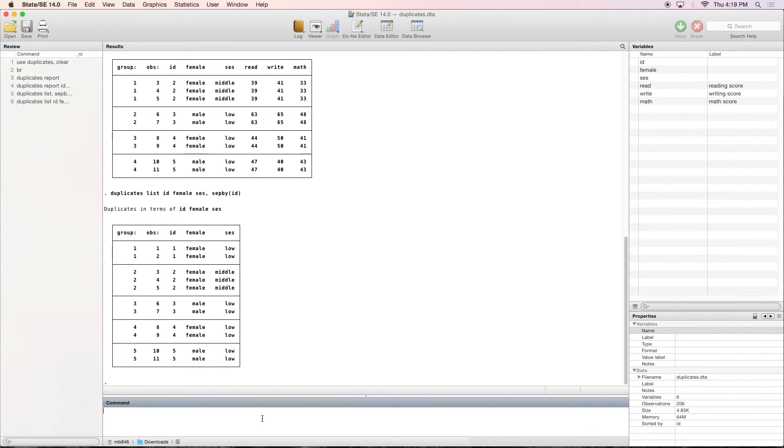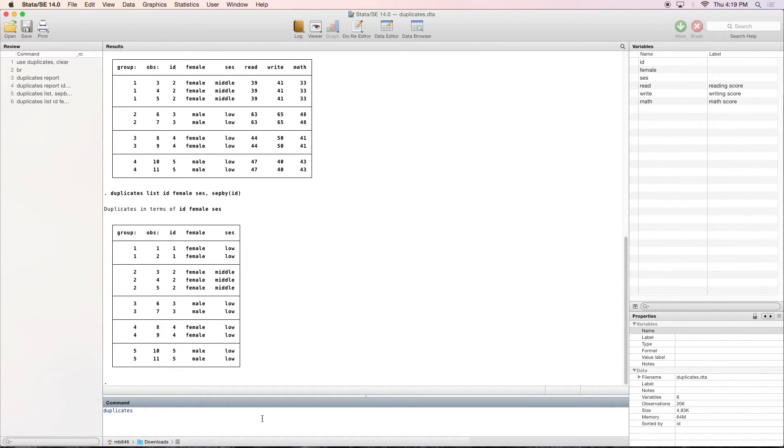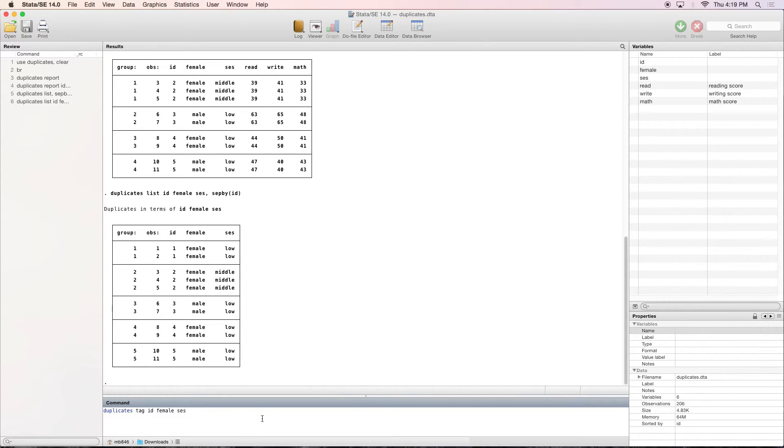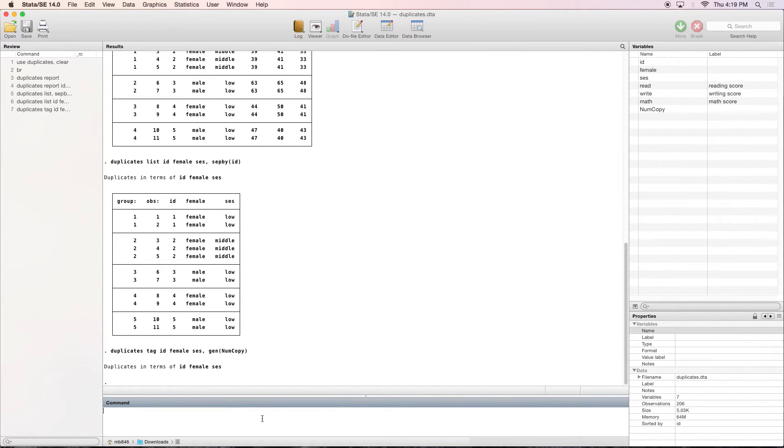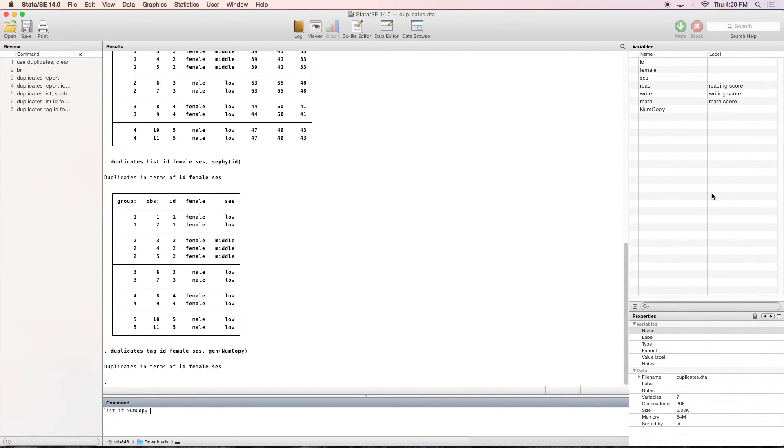Next, I'm going to show you how to tag these duplicates so you can see the number of duplicates that there are pretty quickly. It'll create a new variable for you. So we are going to duplicate tag, and we only want to tag these duplicates if they are duplicates on ID, female, and SES. And once again, we are going to generate a new variable. And we are going to call this numCopy because it's the number of copies that we will see. So as you can see up here, we've created a new variable. And so now we want to list if numCopy is greater than or equal to 1. And then we want to separate by ID so we can see it a little easier.